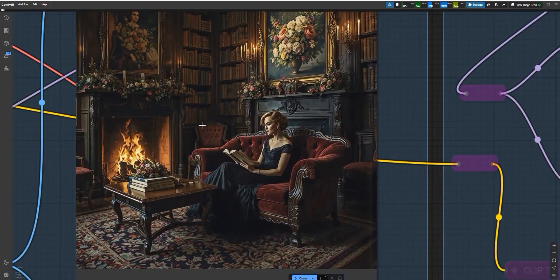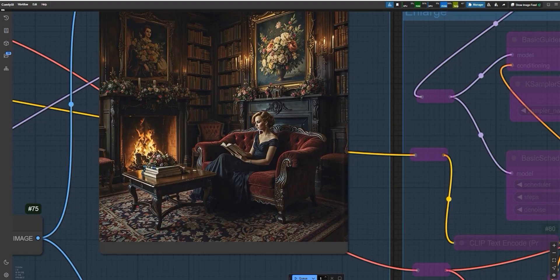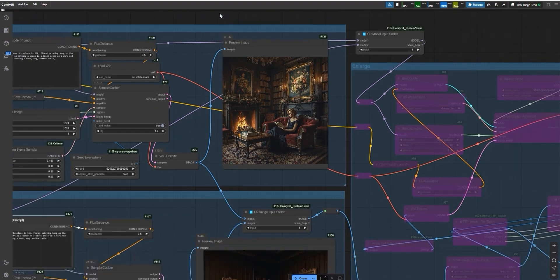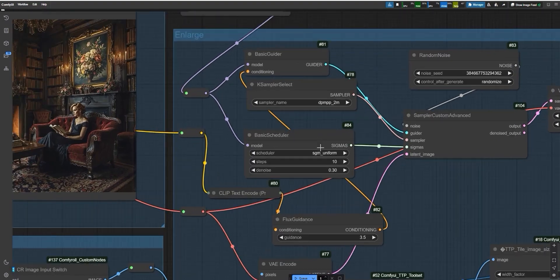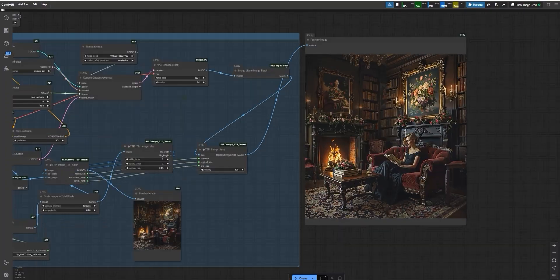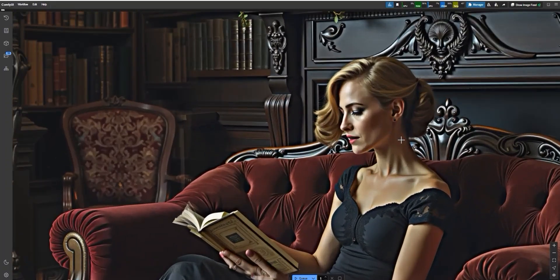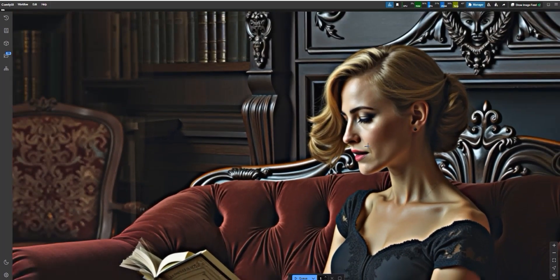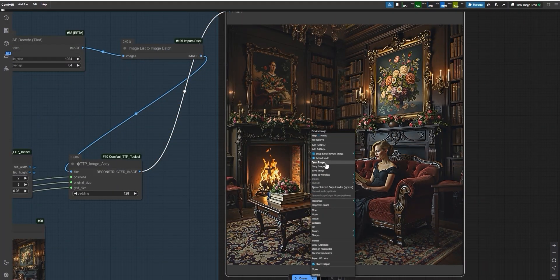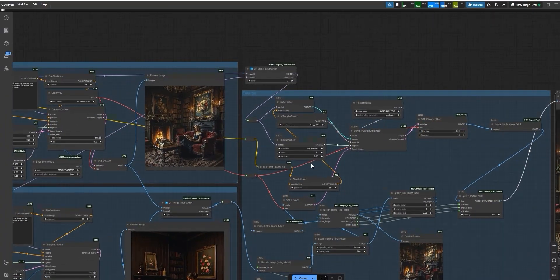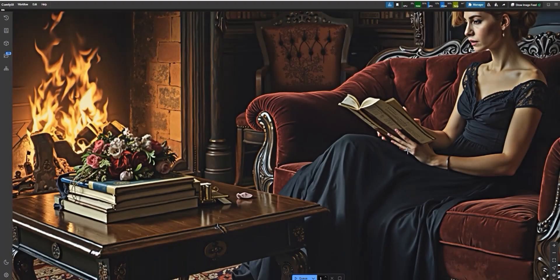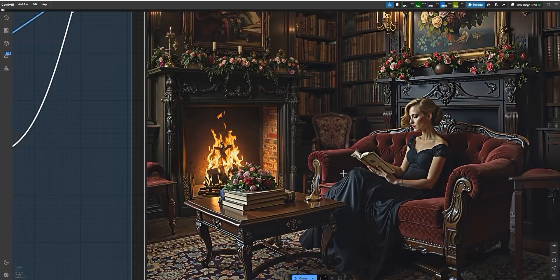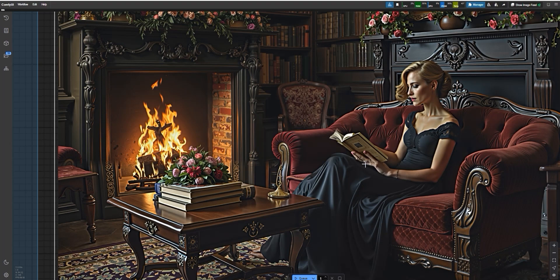Now, I wanted to fix the small problems in Shuttle's image, like the woman's face. Here's what I did. I used Flux's model to upscale the Shuttle image. I set the denoise strength to 0.5 and took 10 steps. After upscaling, the woman's face looked much better. The image became sharper and clearer. There was still an issue with the woman's hands. They looked a bit weird. So, I reduced the denoise strength to 0.3 and tried again. This fixed the problem. The hands looked much better and the face was still clear.